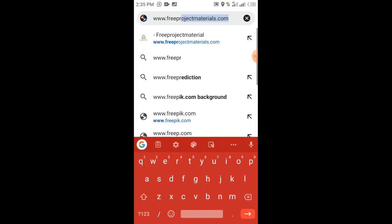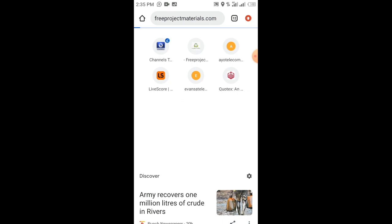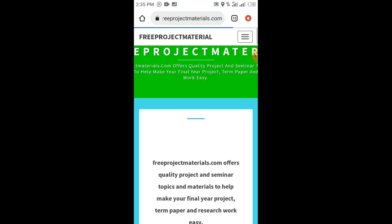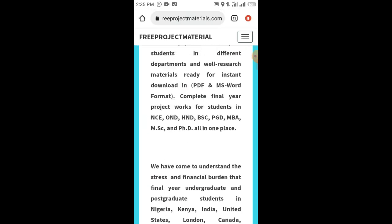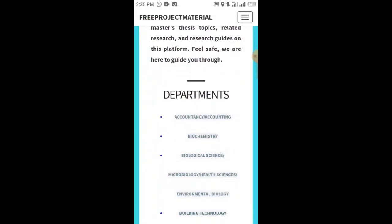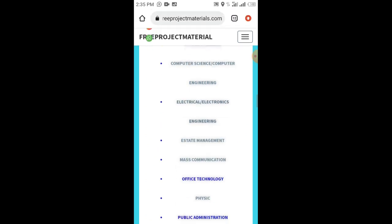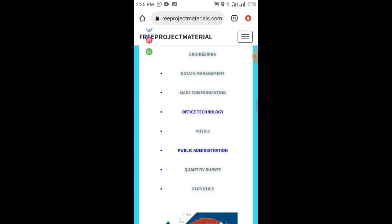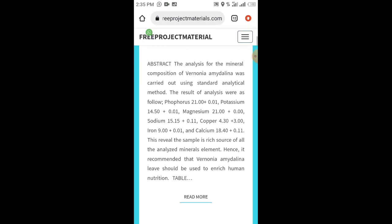Visit freeprojectmaterials.com, select the topic or more from there based on your department, then take it to your school. Once it is approved, come back to the site and apply for it. All you have to do is click 'Get Full Material' and it will direct you to a WhatsApp page where you'll be able to place your order.